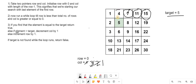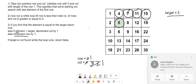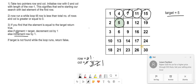Now we are at element 4. 4 is not equal to 5, and 4 is not greater than 5, so 4 is less than 5. So we increment row by 1. Now we check if this new element is equal to 5, which is true. So we return true.